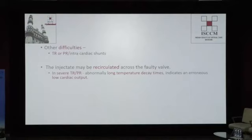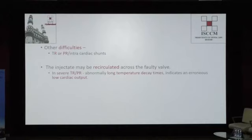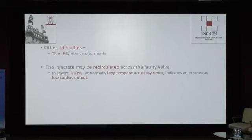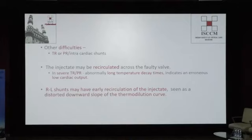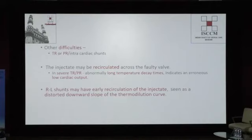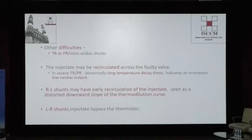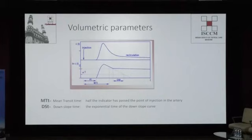With tricuspid or pulmonary regurgitation, the injected saline gets diluted as more blood returns to the right heart, prolonging temperature decay time — this erroneously shows low cardiac output. With a right-to-left shunt, the dye bypasses the right ventricle and lungs, going directly to the left heart and reaching the sensor faster — erroneously recording high cardiac output. With a left-to-right shunt, the dye gets diluted, the time is prolonged, and cardiac output is erroneously shown as low. Keep these limitations in mind — don't just go by the values.